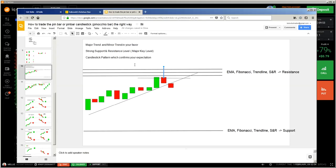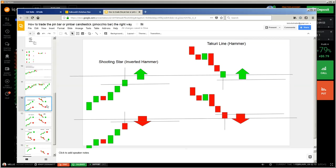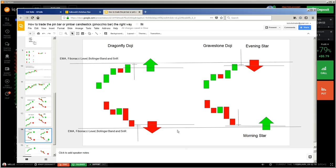Watch these videos — I recommend you watch them about the hammer, hanging man, inverted hammer, and the different rejection patterns. Because patterns which occur often means you don't have to wait so long for an opportunity. The more you have to wait for an opportunity, the more discipline you need, and this is the major challenge.